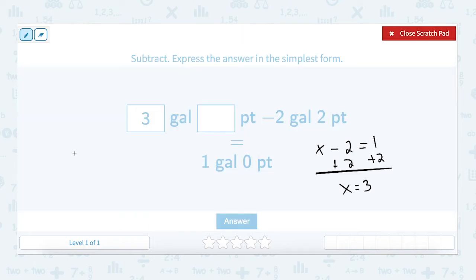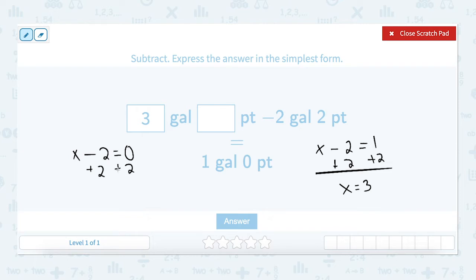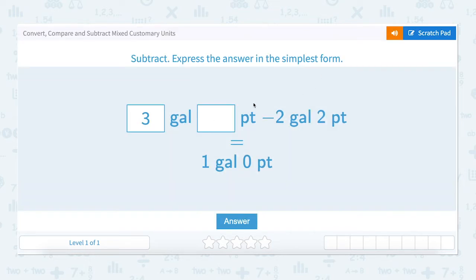Now let's look at the pints. How many pints minus two pints equals zero pints? Add two to both sides of the equation, and x equals two pints. And we add the two. Three gallons minus two gallons equals one gallon. Two pints minus two pints equals zero pints.